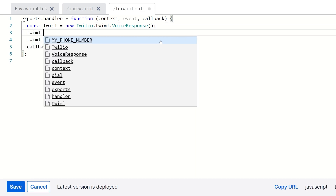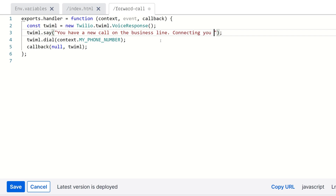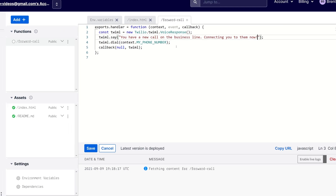What we want to do is, before that call is connected, have Twilio read out a message. We can do that with the Twilio say verb. So we'll come in here and do twiml.say and then give it a string to read out when the call is connected — something like: "You have a new call on the business line, connecting you to them now." Twilio will first say that message and then the phone will ring connecting you to the other call.